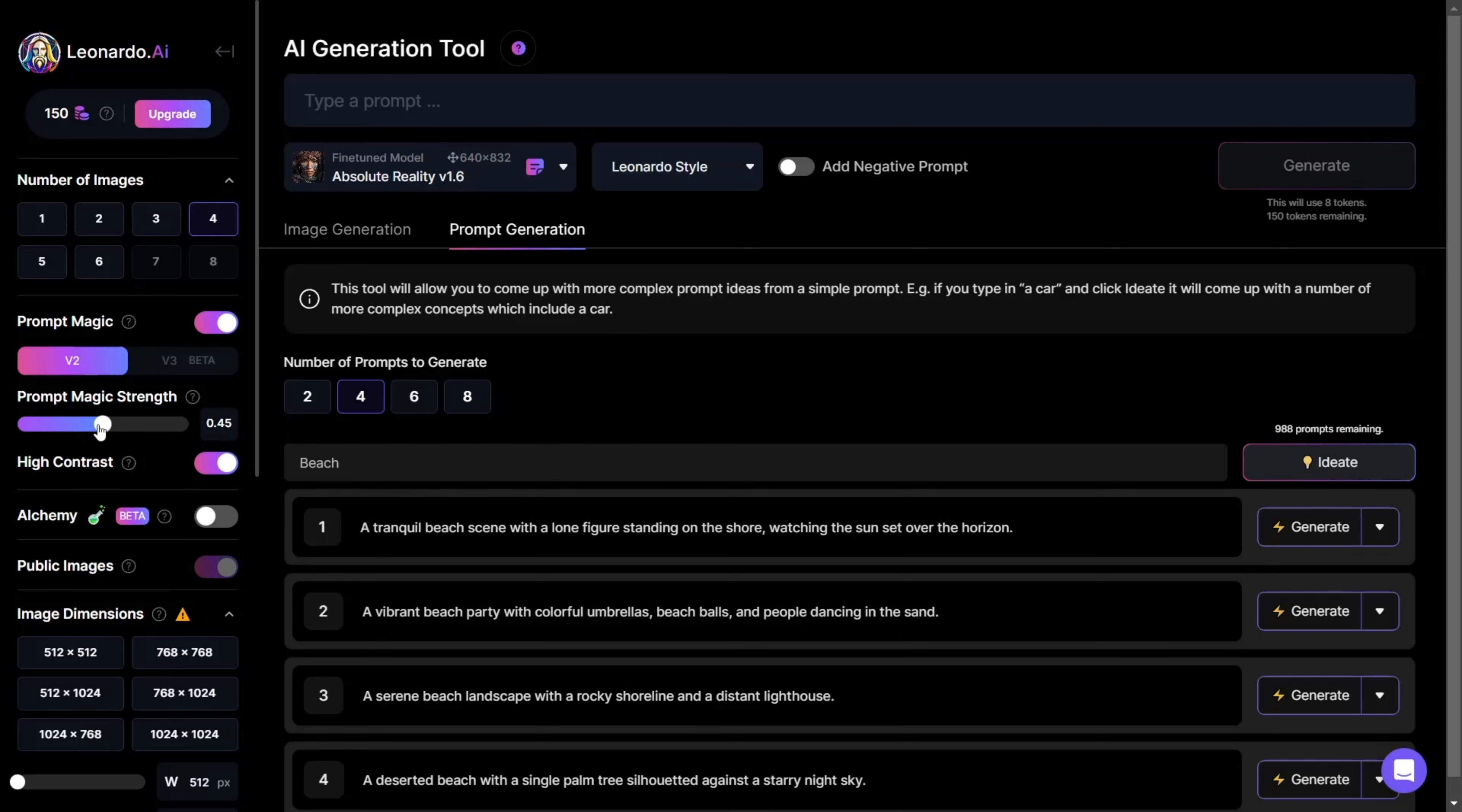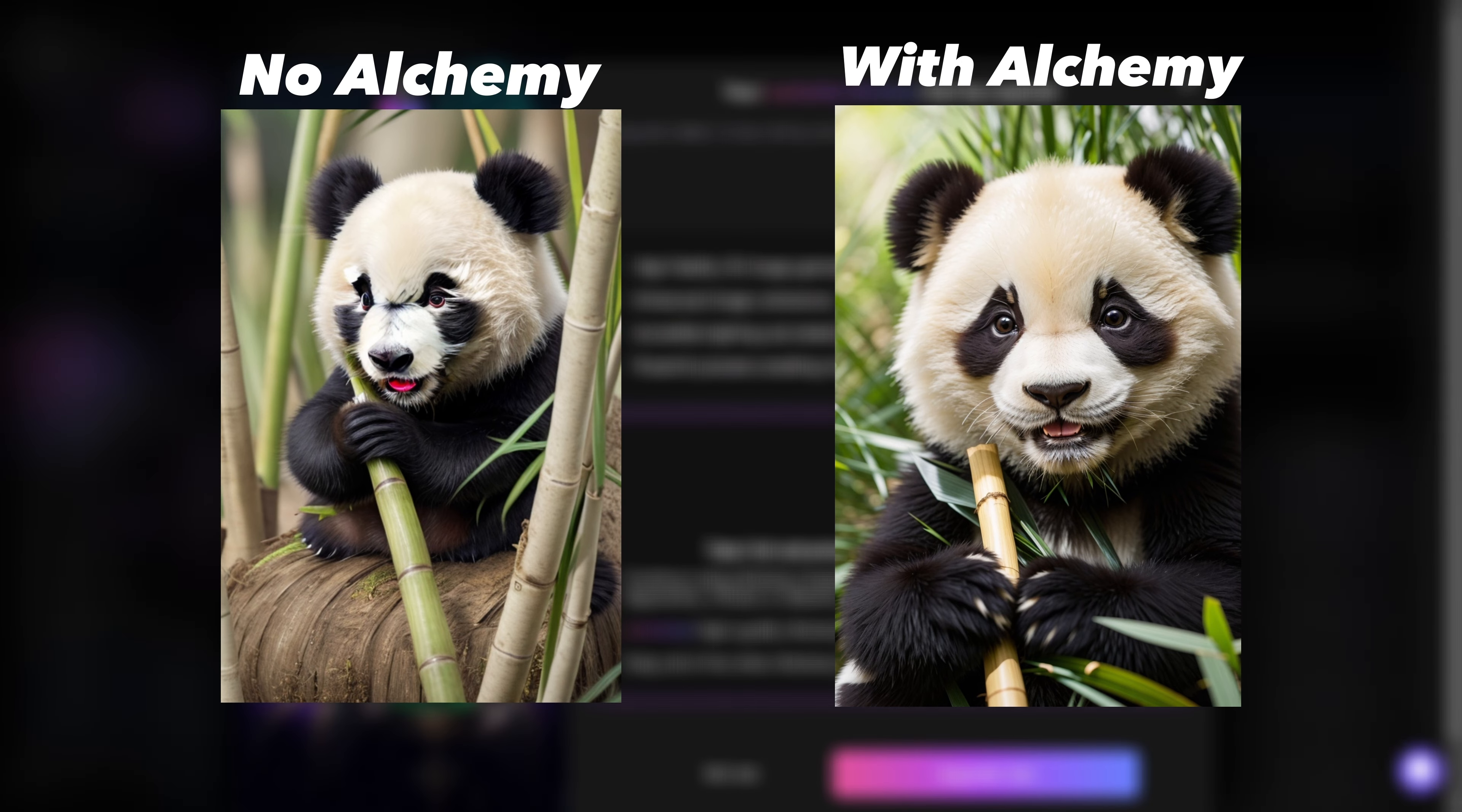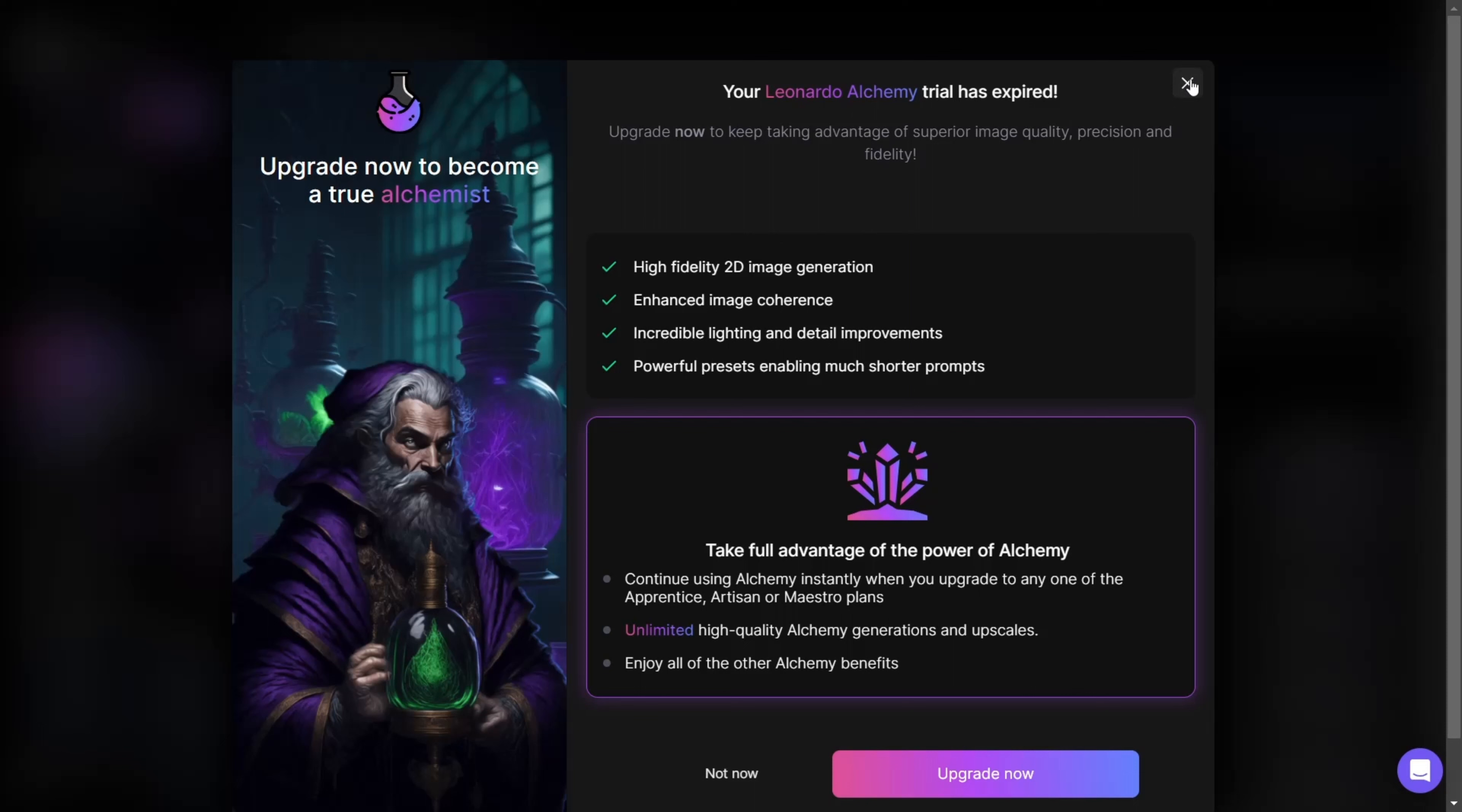The same thing is with the new feature Alchemy. When enabled, it increases the quality of the image, the contrast, and adds more detail. While this is a premium feature, you're allowed to test it out five times at no cost.